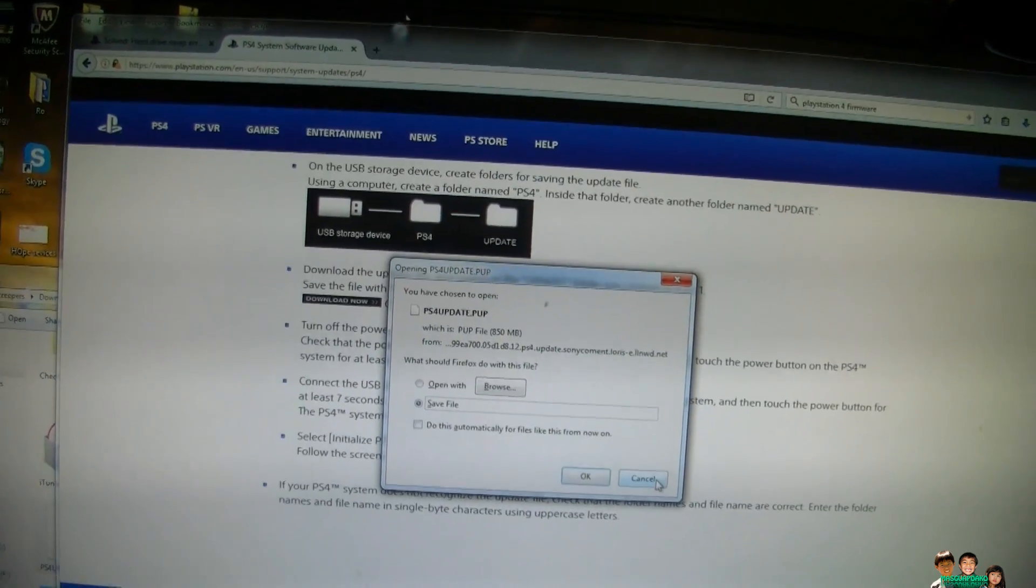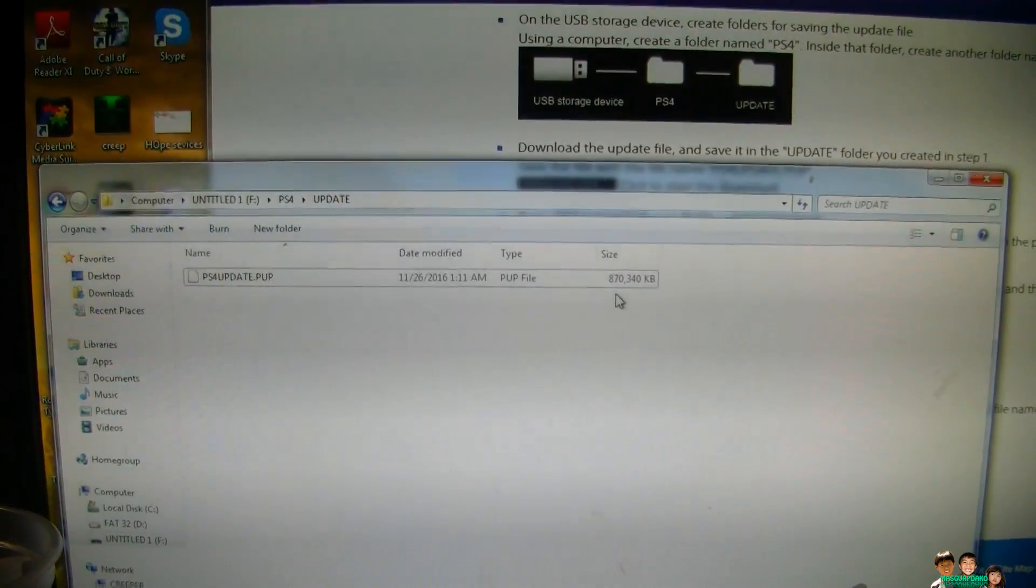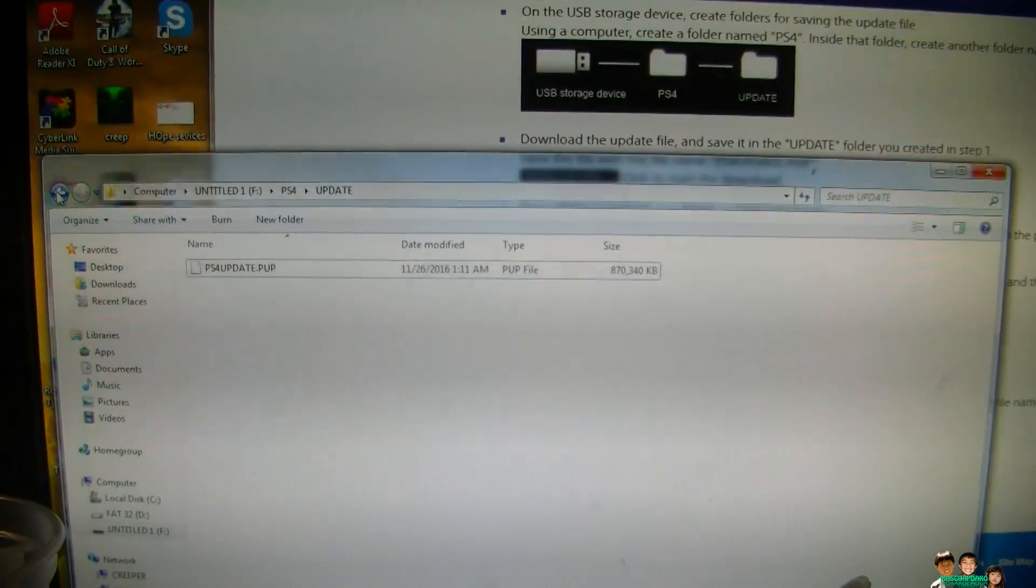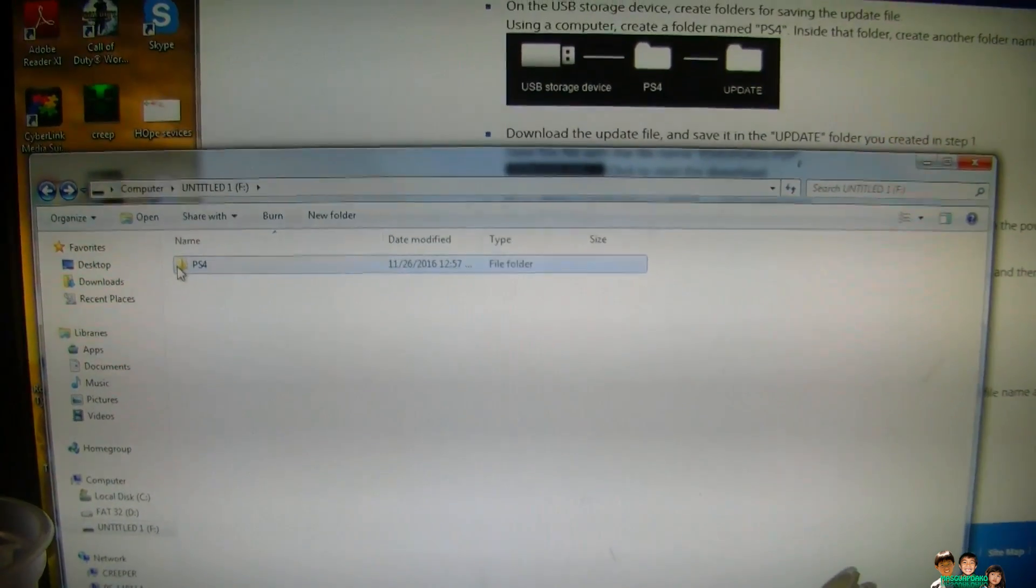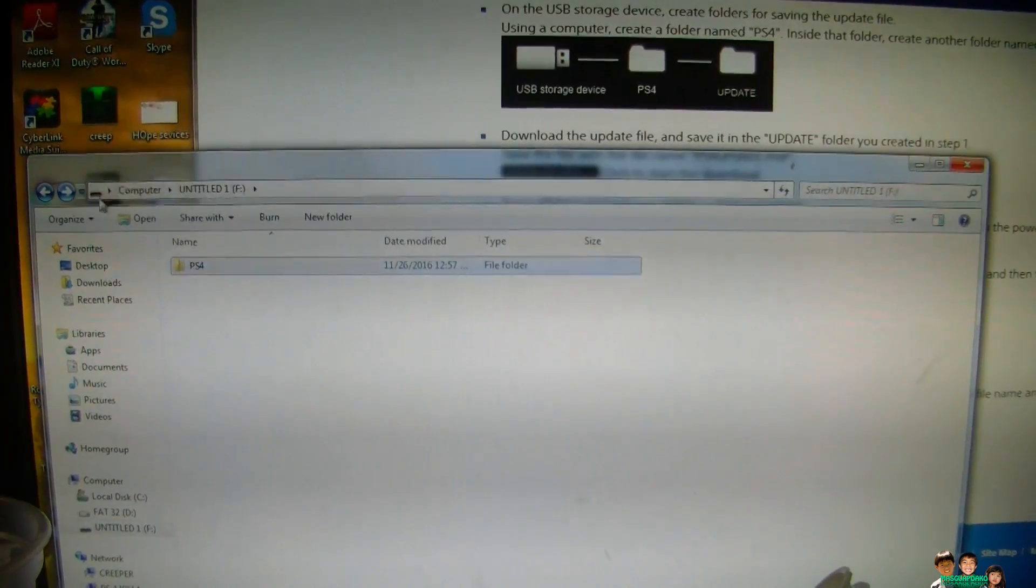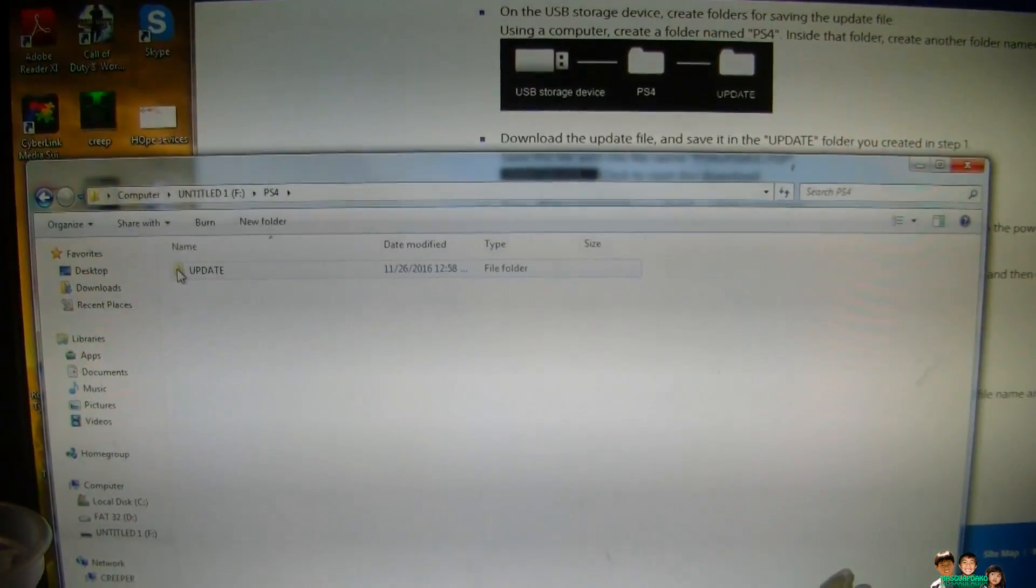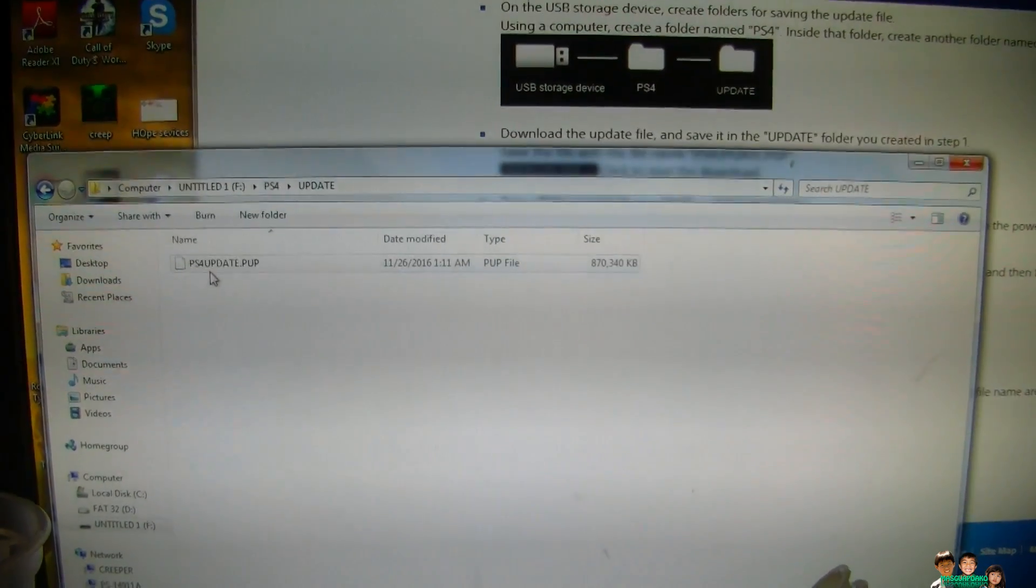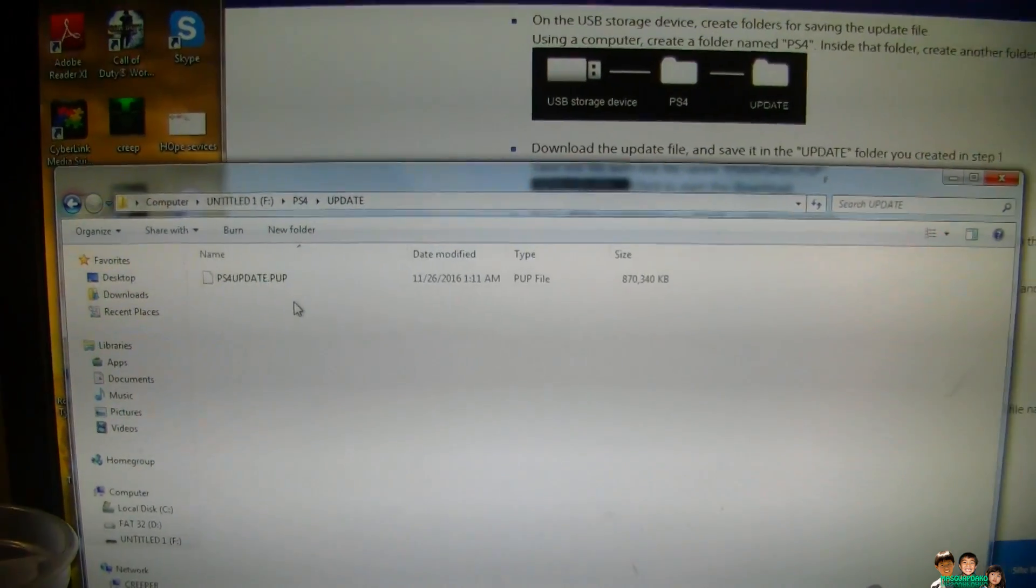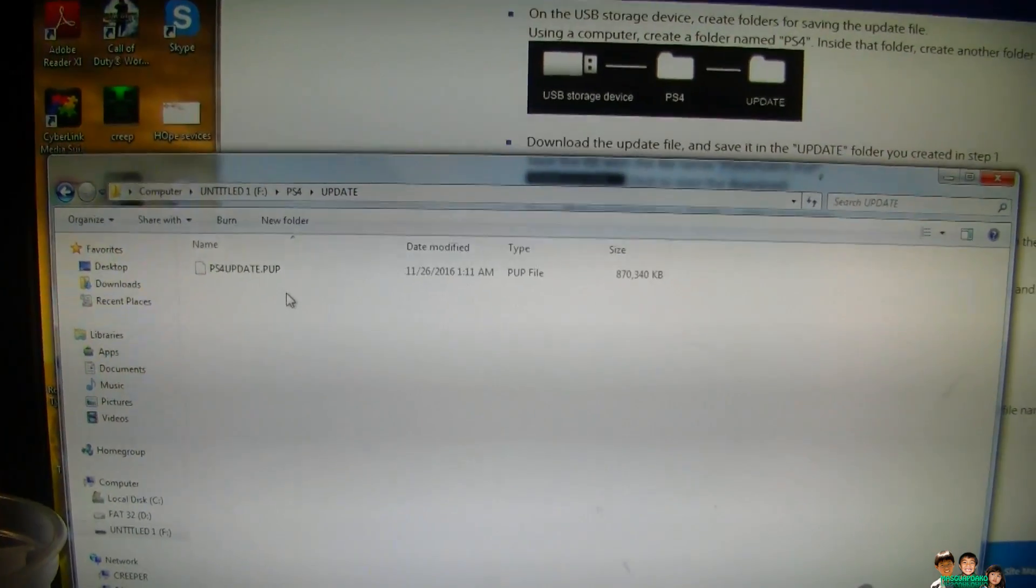I'll show it to you. I put the file into the PS4 folder on my USB stick inside the update folder, and there it is. I'm gonna put it in the PS4 and show you that it's gonna work now.